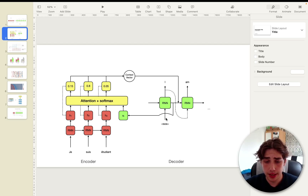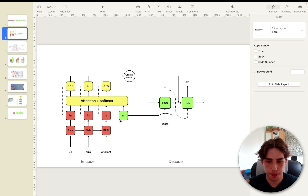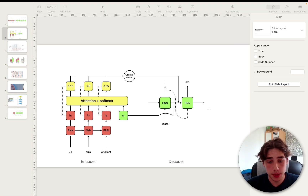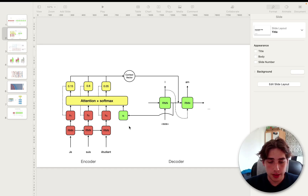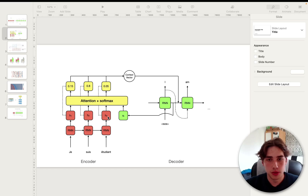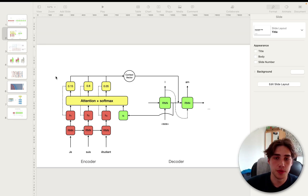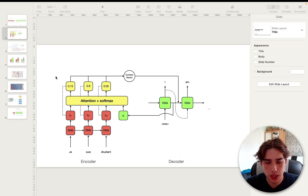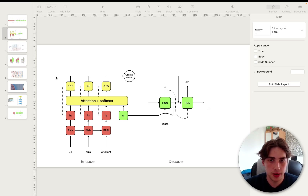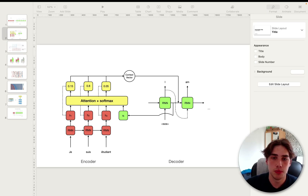So later on, in 2015, we got the attention mechanism, which basically took the current state from the decoder and compared that hidden state to all the hidden states from the encoder. As you can see, it took the burden off the context vector to contain all of the information from previous hidden states, and instead selected that information based on the current state.